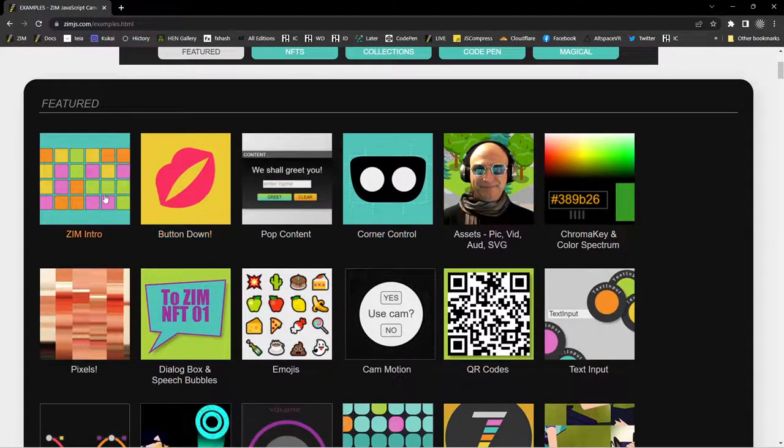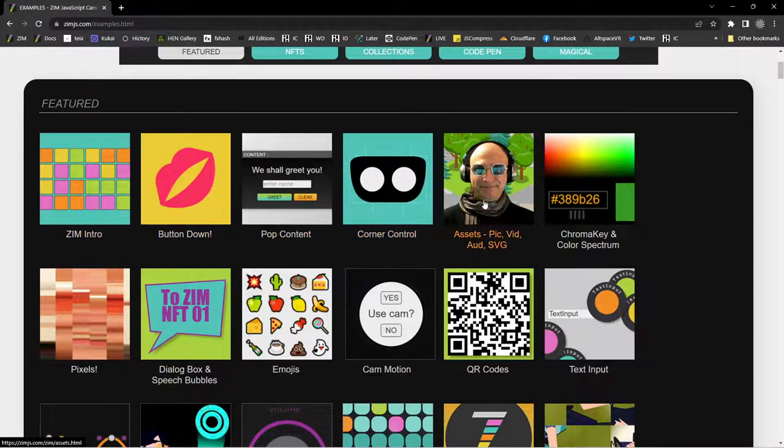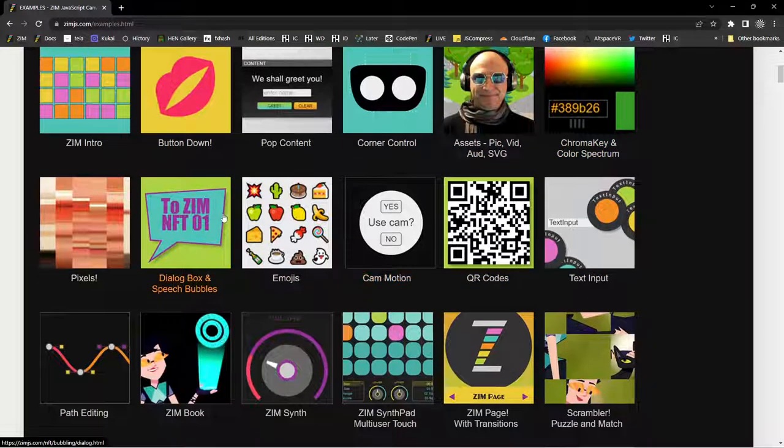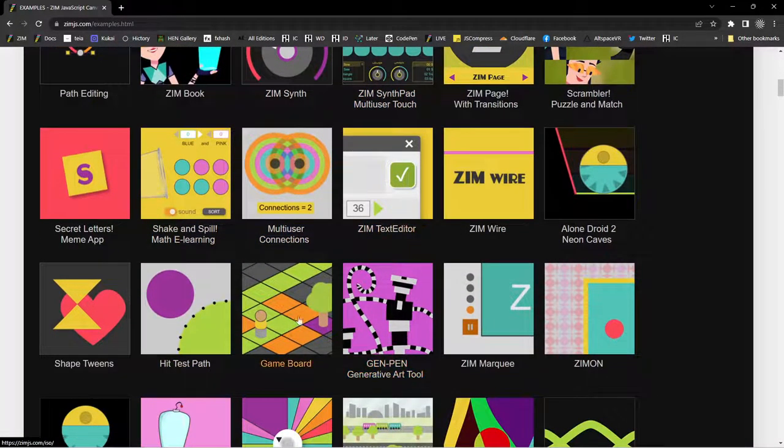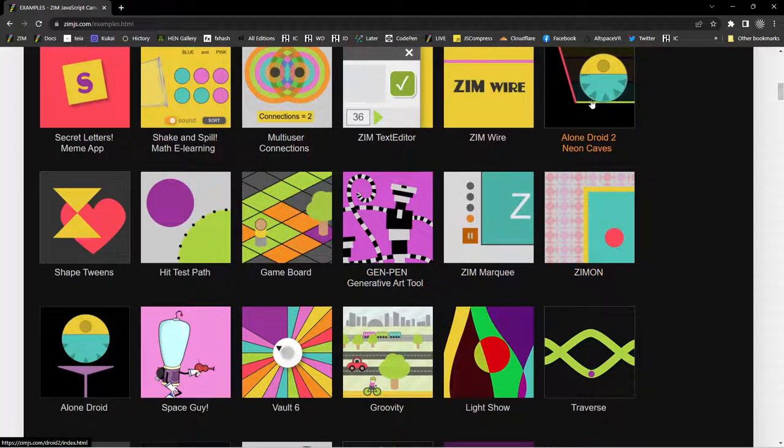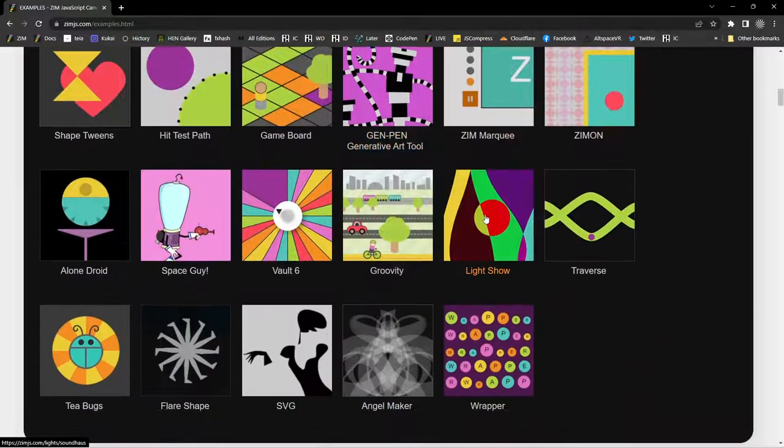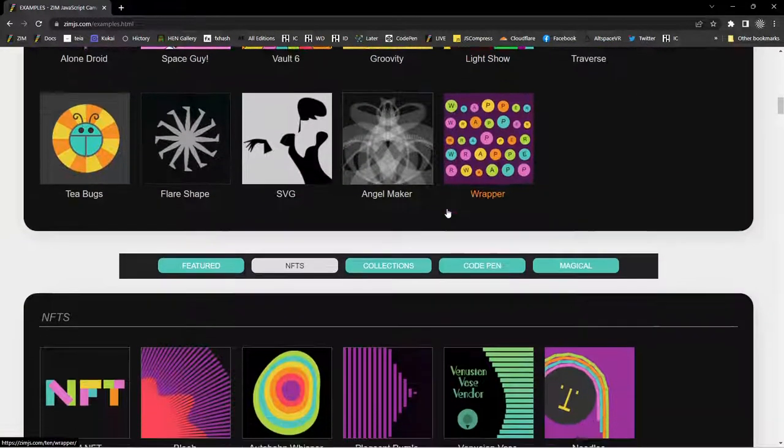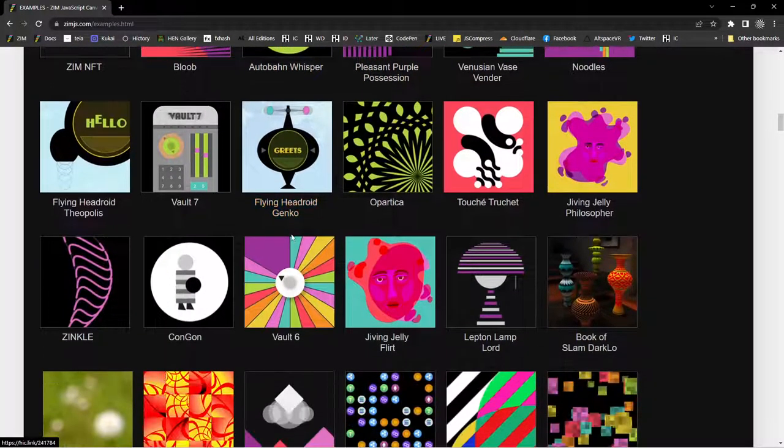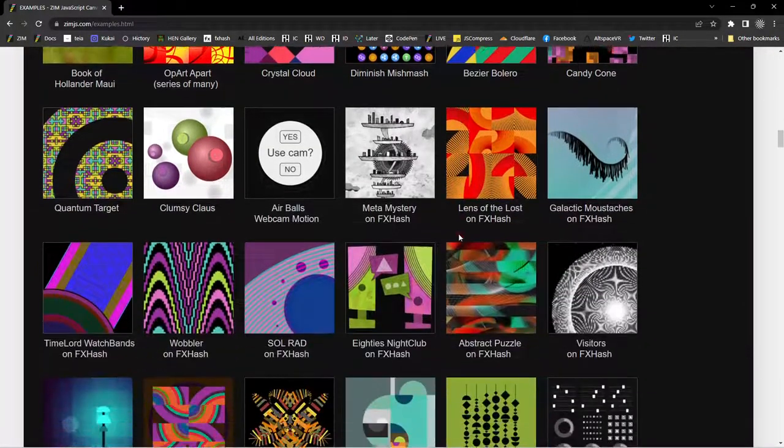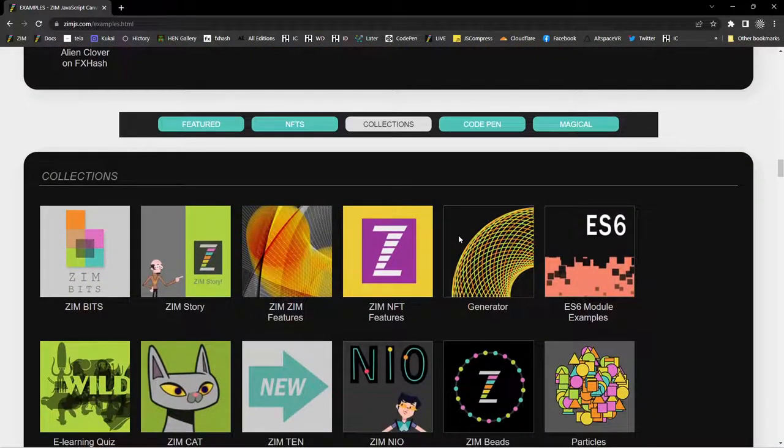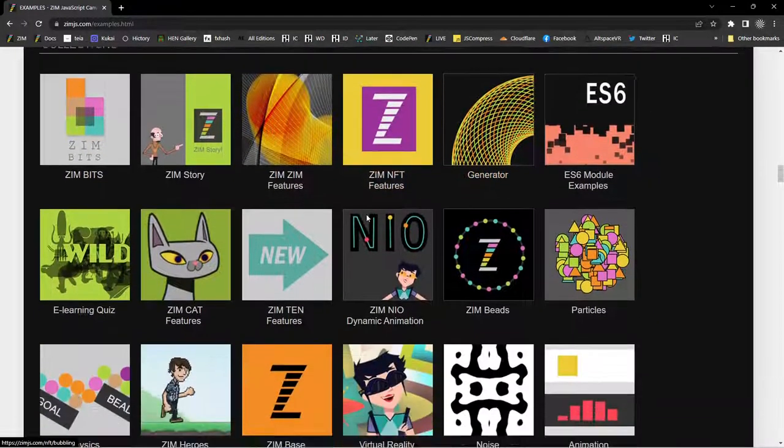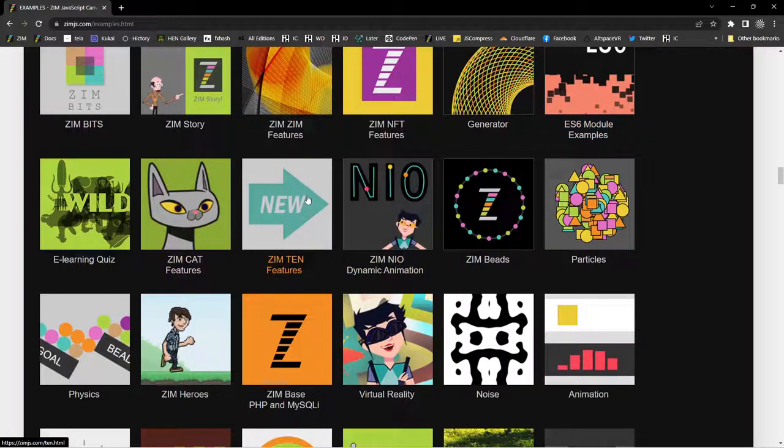So here are some examples. There's a Zim intro, which has nice code that you can see. These are mostly things that have just been released in Zim, although there are some full-featured pens. This is a tool for making art with the Zim pen. There's games here as well and some puzzles, some features. So after the featured ones, we have interactive NFTs.